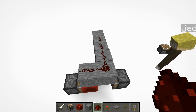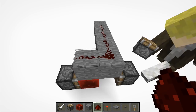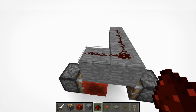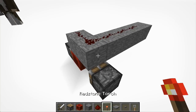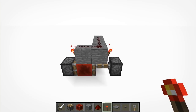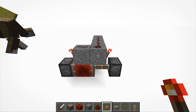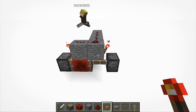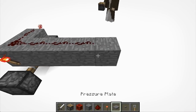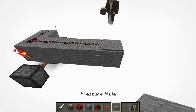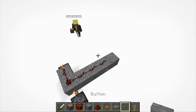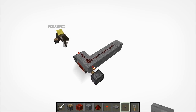Now put your redstone torches on either side of the solid blocks, bridging the gap between the pistons — so just like this on both sides. Then put your pressure plate, or whatever source of activation you'll be using, just on the end here, connecting to the redstone on top.